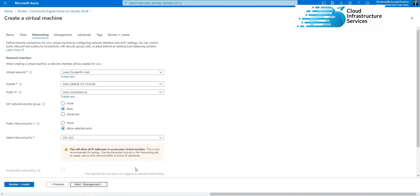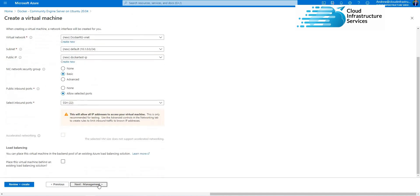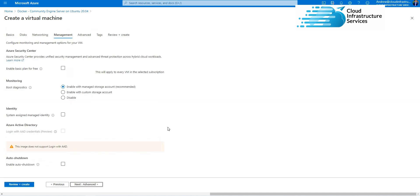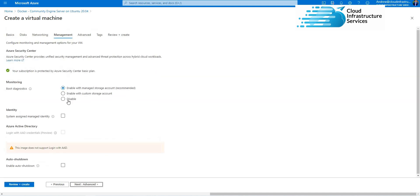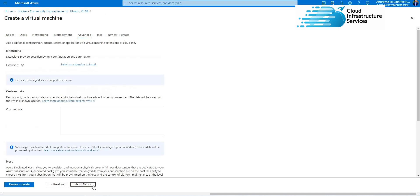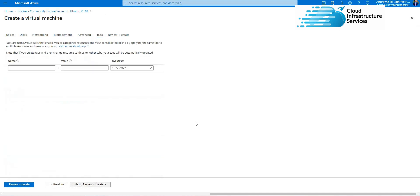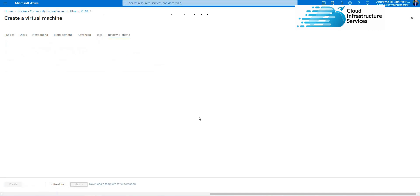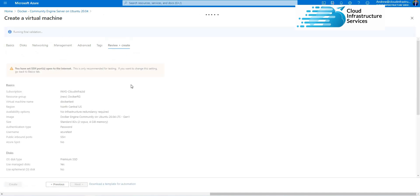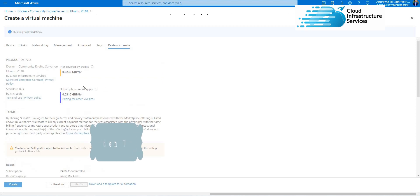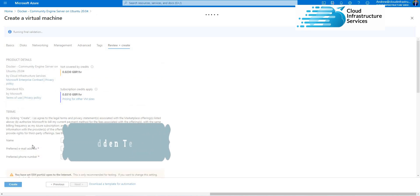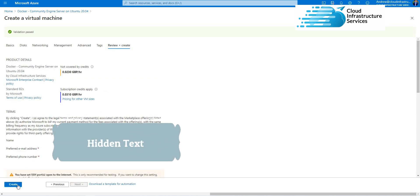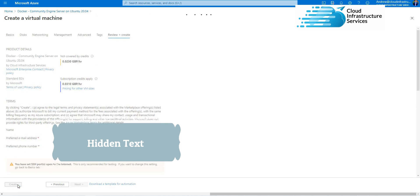Networking: you can use an existing vnet if you want. I'm just going to disable the boot diagnostics, but you don't need that. Hit next, then review and create. And then on the last screen, hit create. That will go ahead and build the virtual machine.